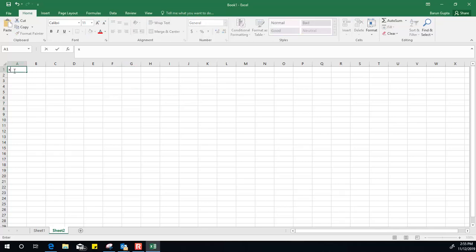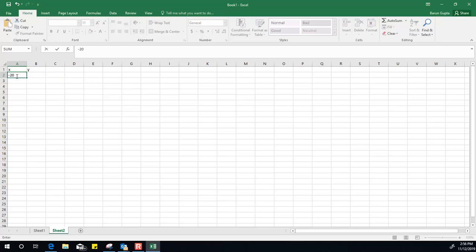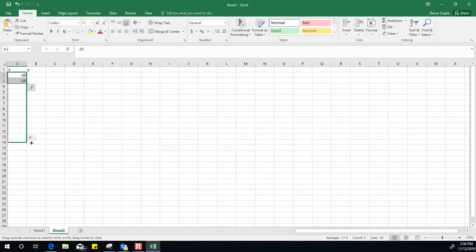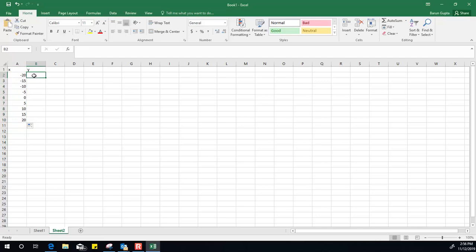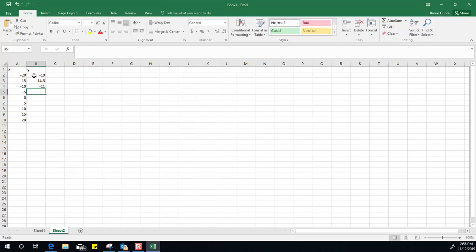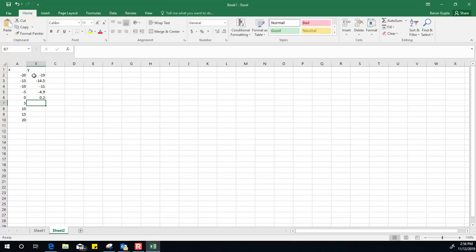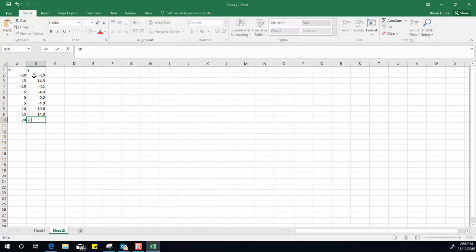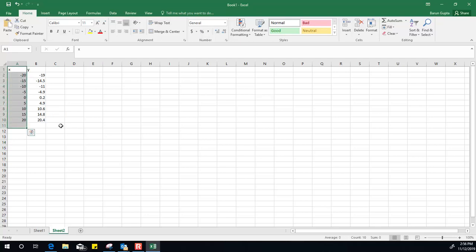Let's say this is your x value and this is your y value. I'm making up the numbers: minus 20, minus 15, and if I drag this one it will give you all the values here. I'll assume this one is minus 19, minus 14.5, minus 11, minus 4.9, 0.2, 5, 4.9, 10.6, 14.8, 20.4. I just made up these numbers and we assume this is what you got from the experiment.